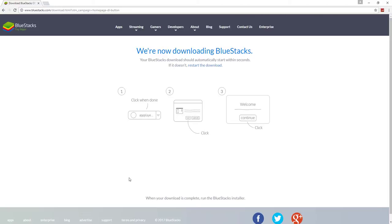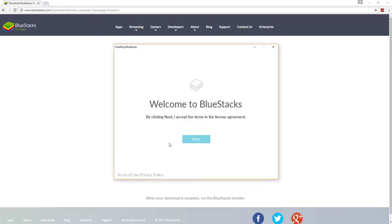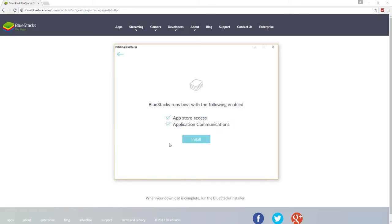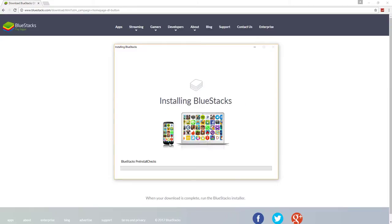Alright, so now you just want to press yes. Alright, so next accept the terms and you want to put it here. Allow App Store Access, yep. Application Communications, yep. Install.